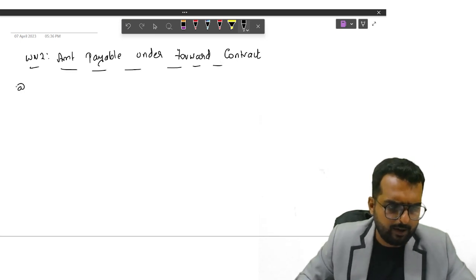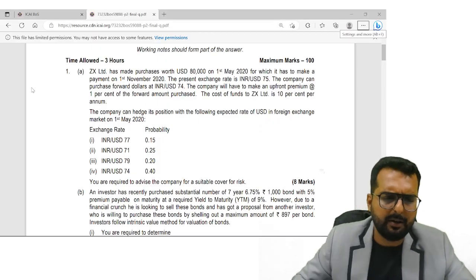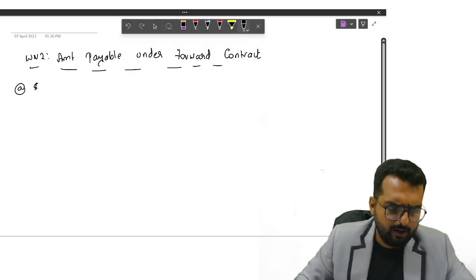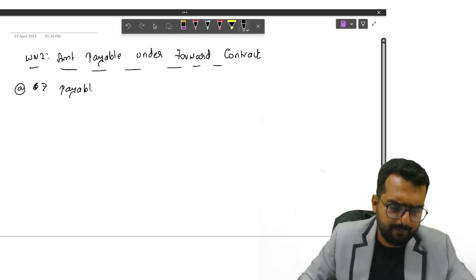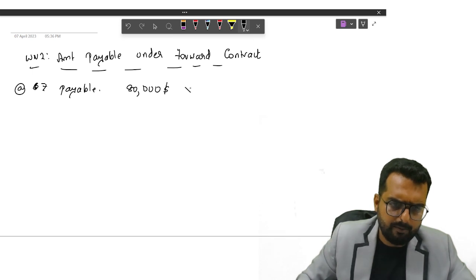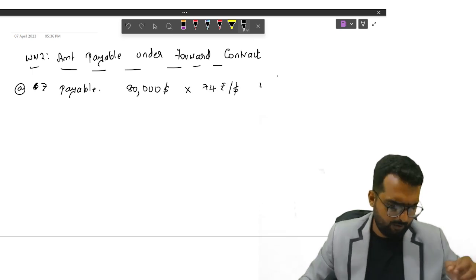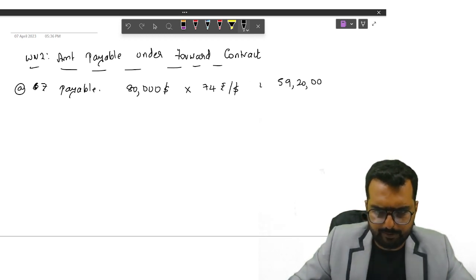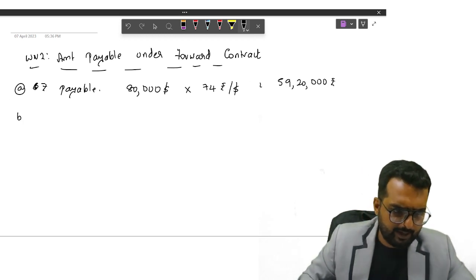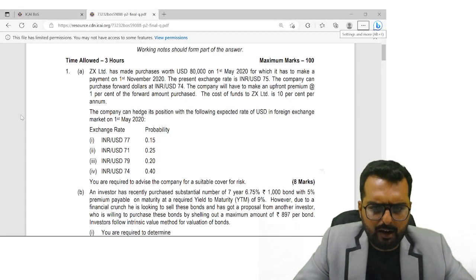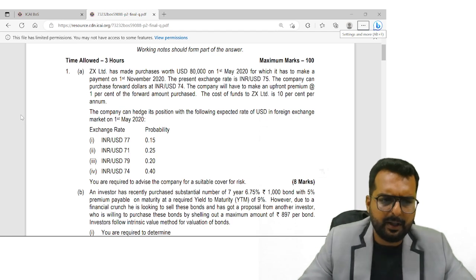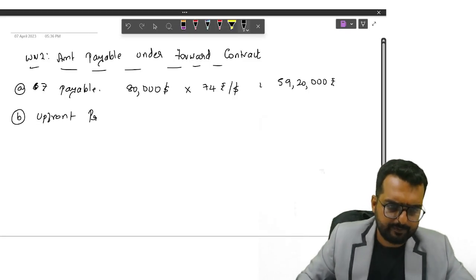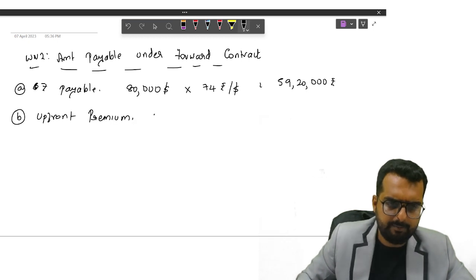Under the forward contract, I'll write down point A. What is the forward rate? 74. So rupee payable would be $80,000 multiplied by 74. So do I get the answer as 59,20,000? 59,20,000 rupees. Let me come down.